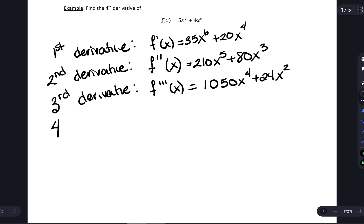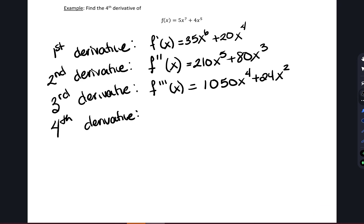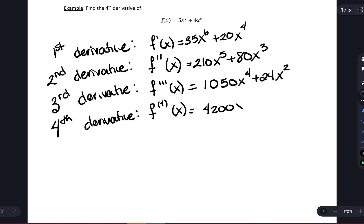And then finally the fourth derivative — the piece that we were looking for. The third derivative is a polynomial, it is a function, so to find the fourth derivative we take the derivative of the third derivative by again application of the power rule. To denote the different derivatives I've been using primes. Once you get past three primes it starts to get pretty cluttered, so common notation is to put the number in parentheses up top where you would put the prime. So we put a 4 in parentheses.